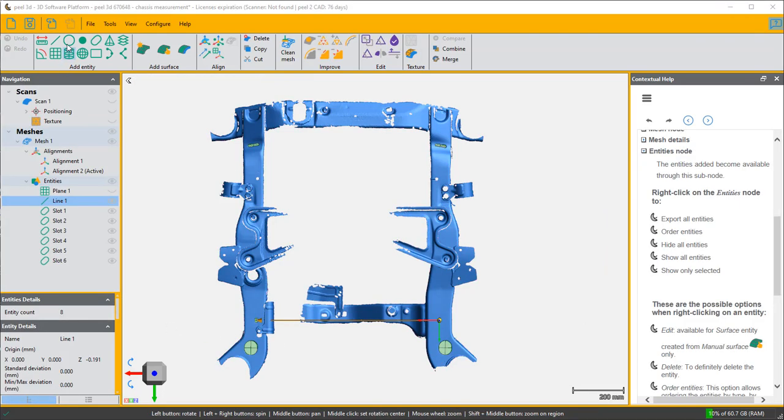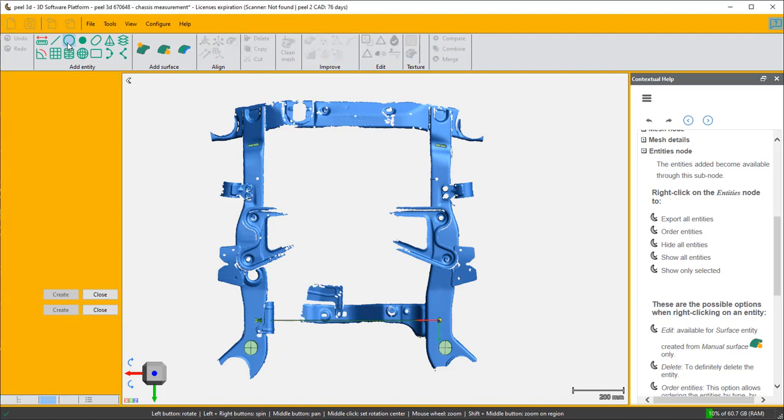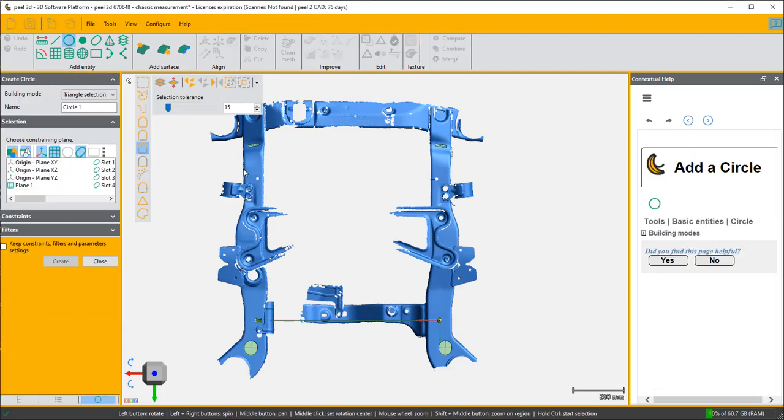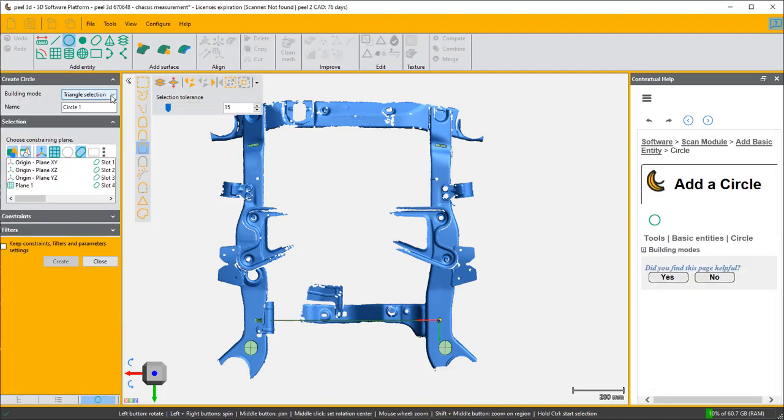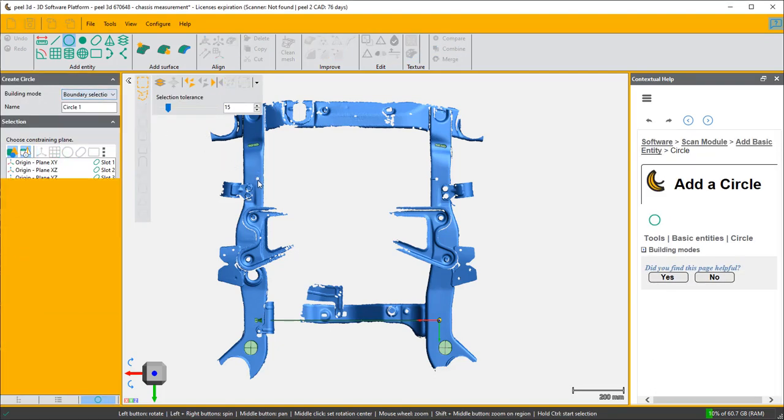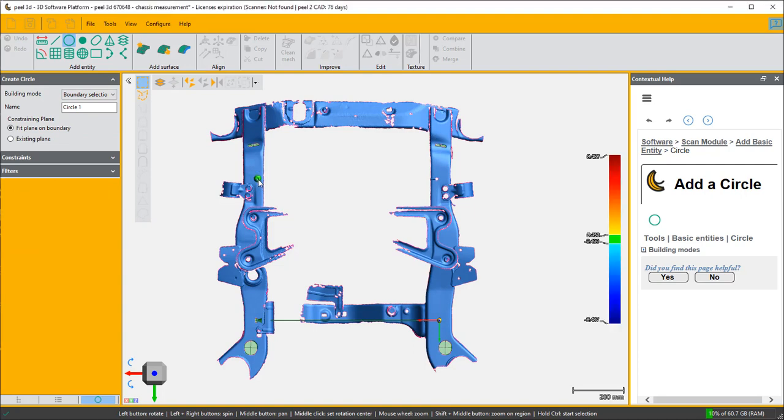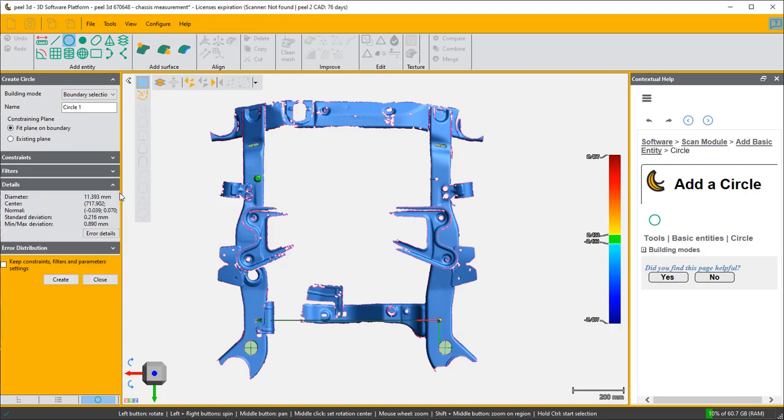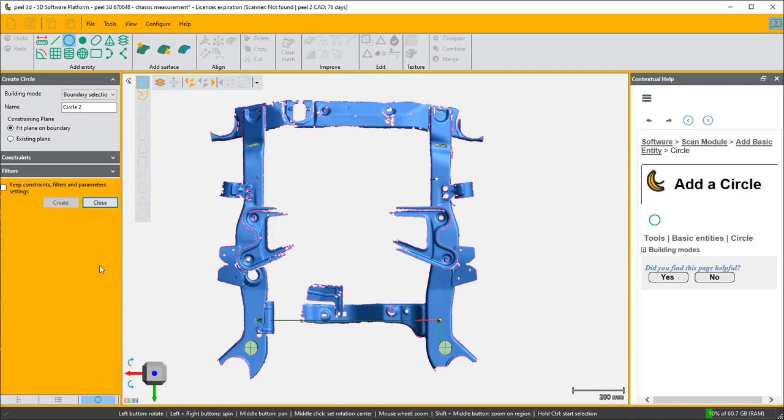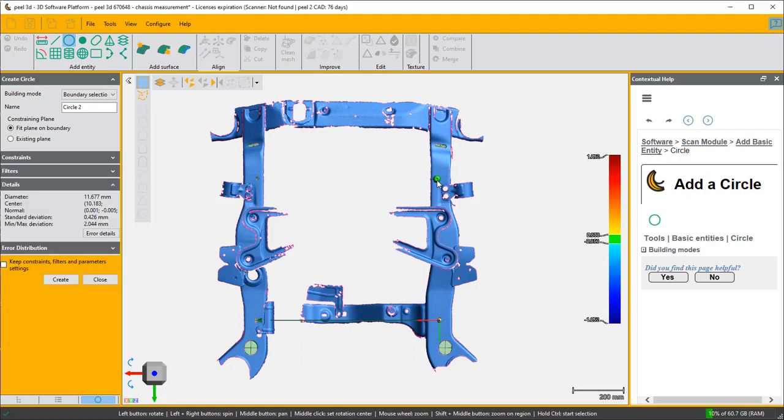I'm also going to add a couple of circles because these are circular holes and I'm going to do it by boundary selection again. Click on this one, create circle two, create circle three.